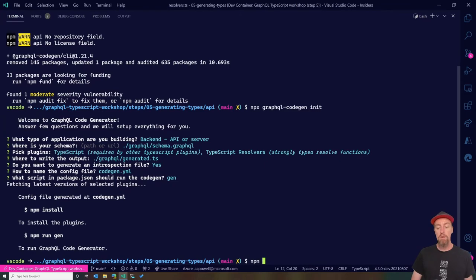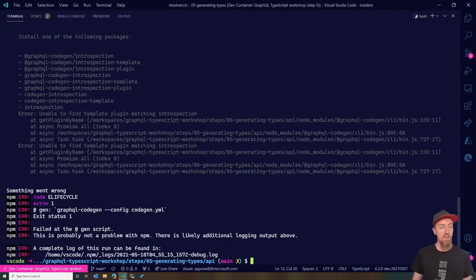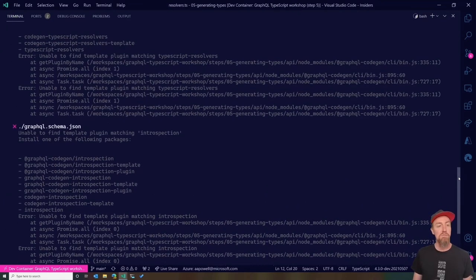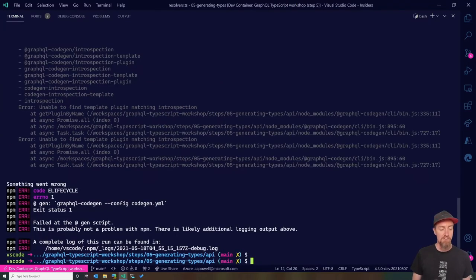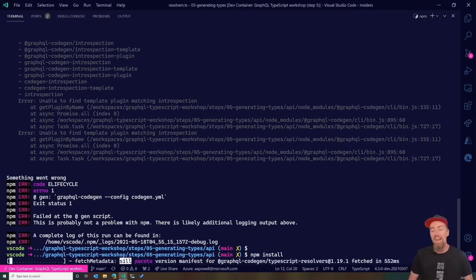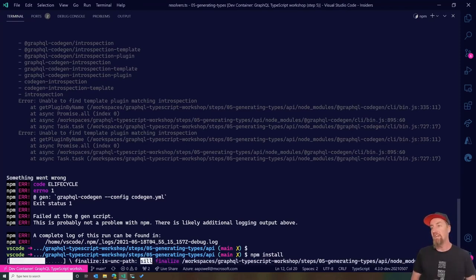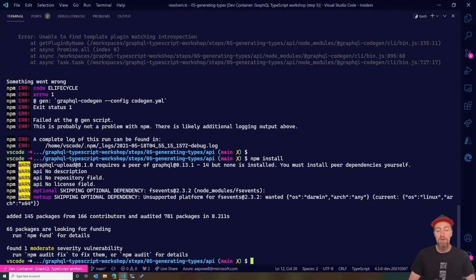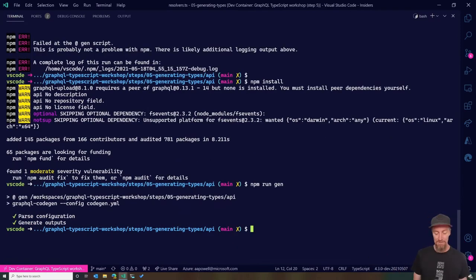This creates our YAML config file, updates package.json with the new run script and additional dependencies. After running 'npm install' to pick up those dependencies, we run 'npm run gen'. That works successfully — let's close the terminal and have a look at the new generated file.